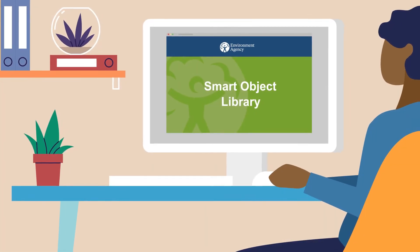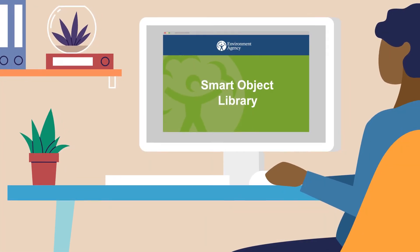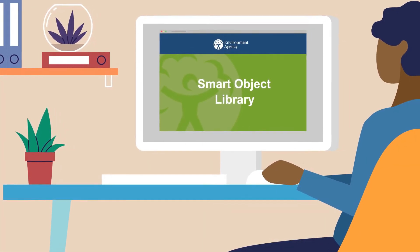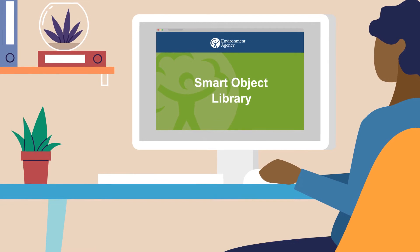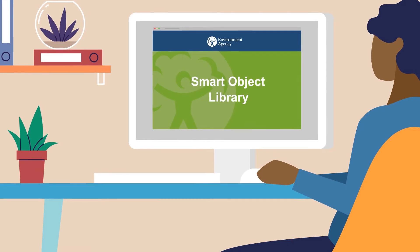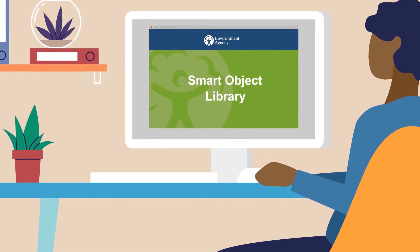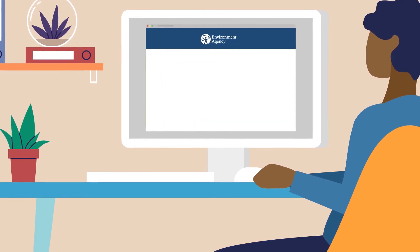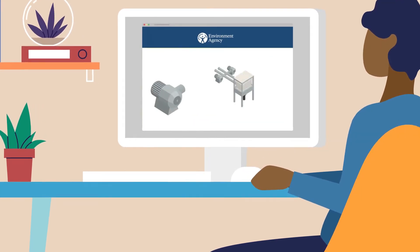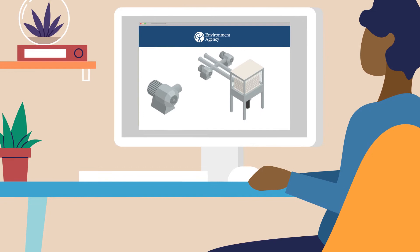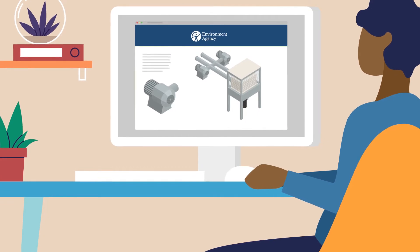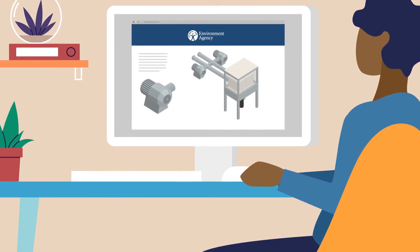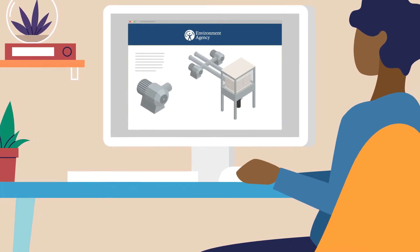The Environment Agency is taking a number of steps towards modernizing how we manage our assets. The development and operation of the Smart Object Library is another step towards doing this.